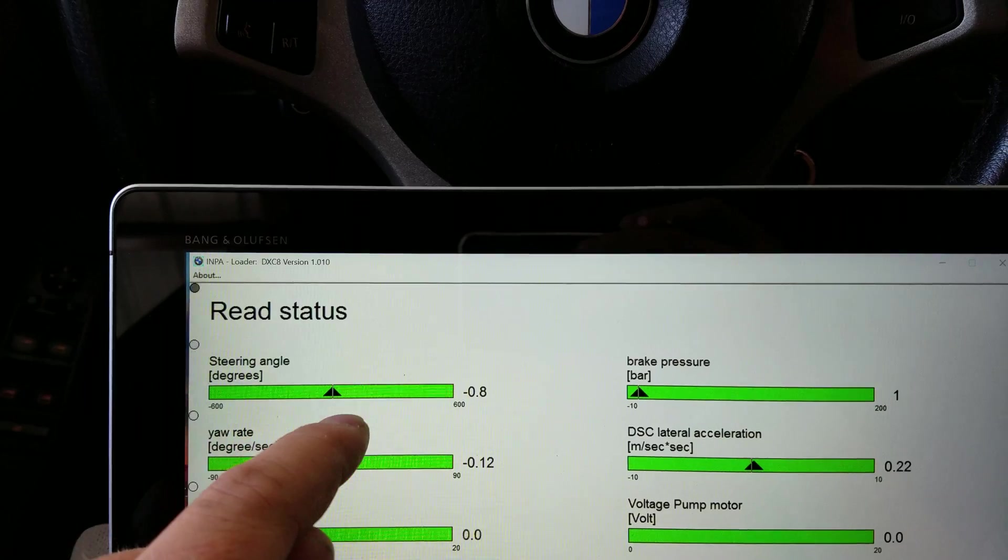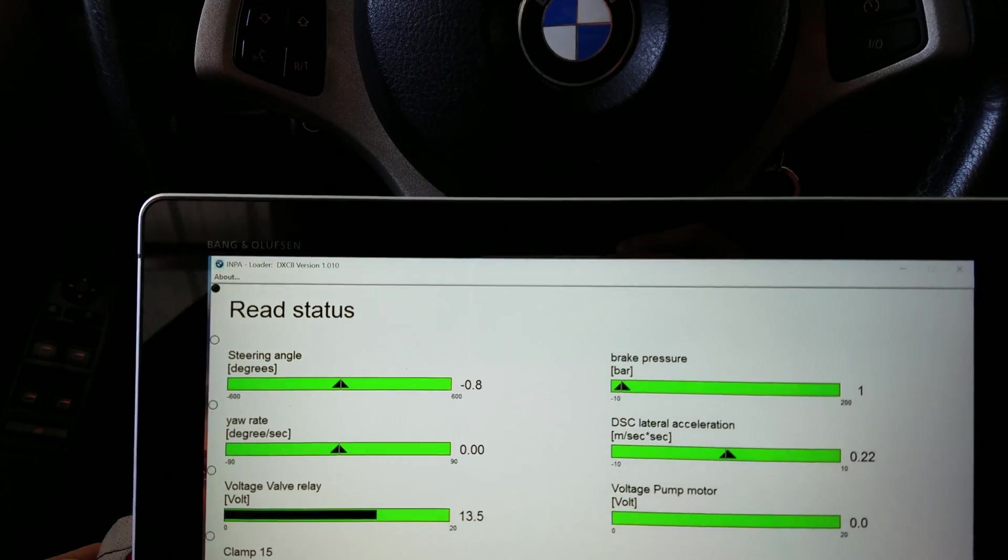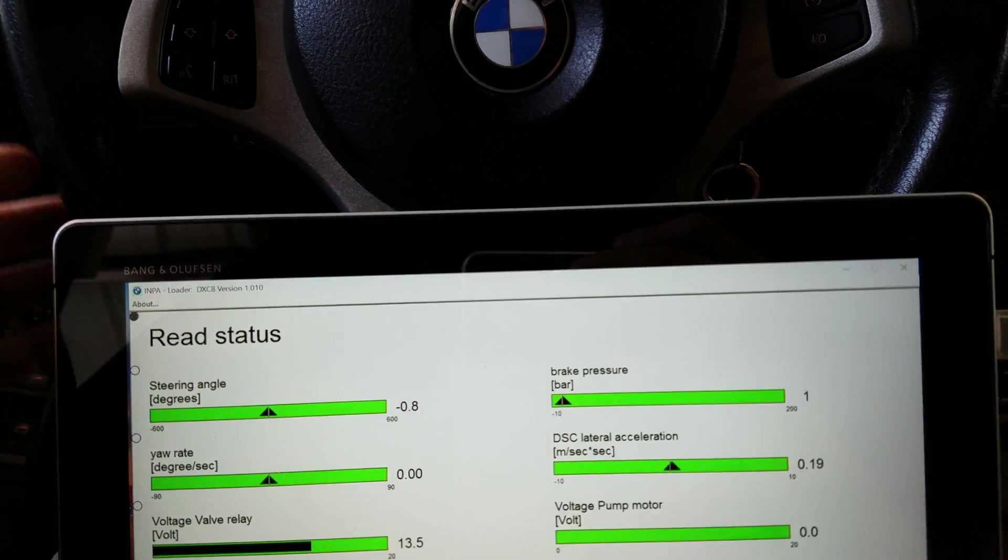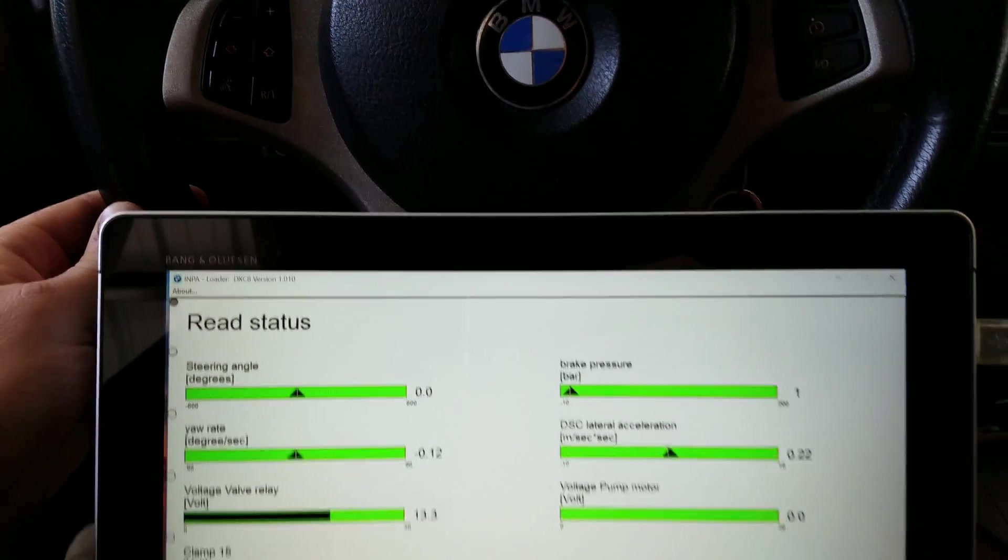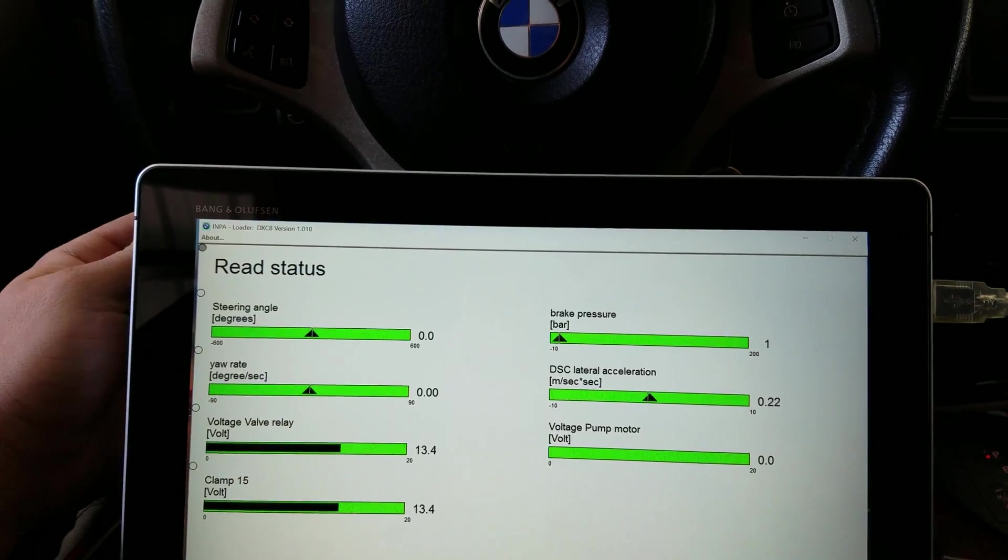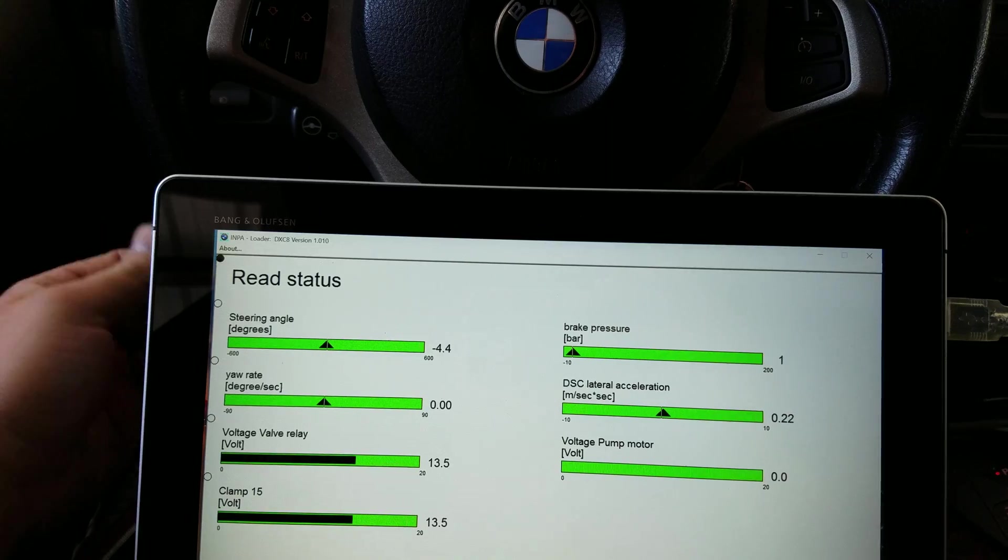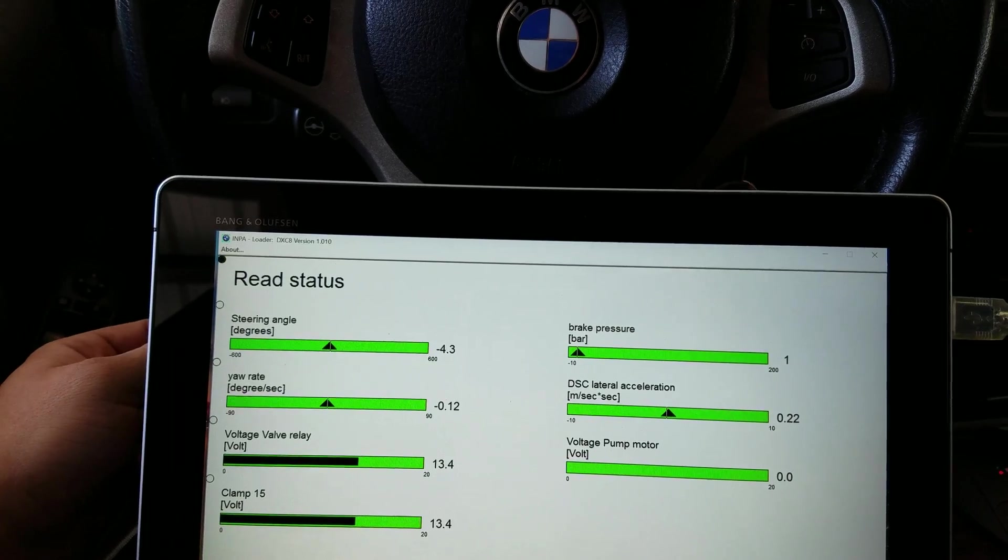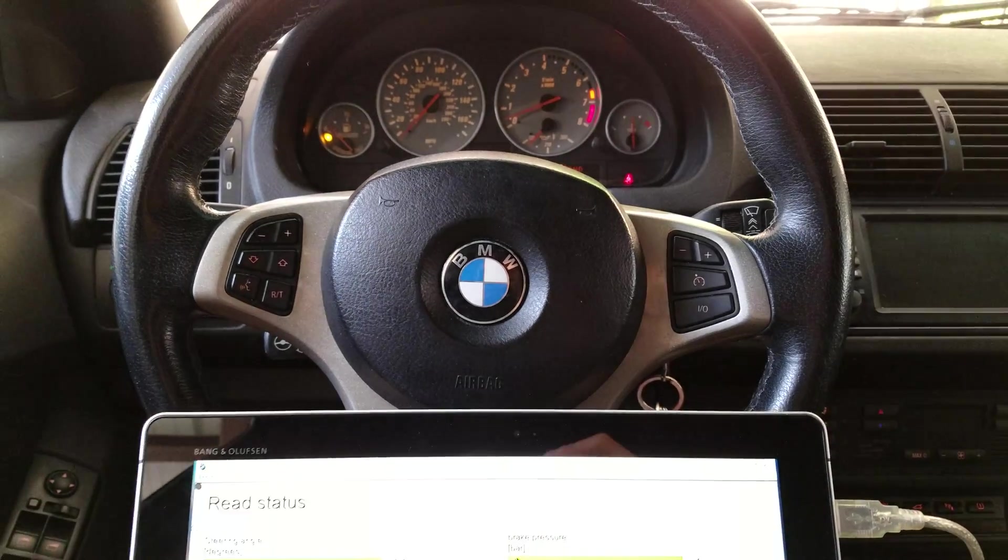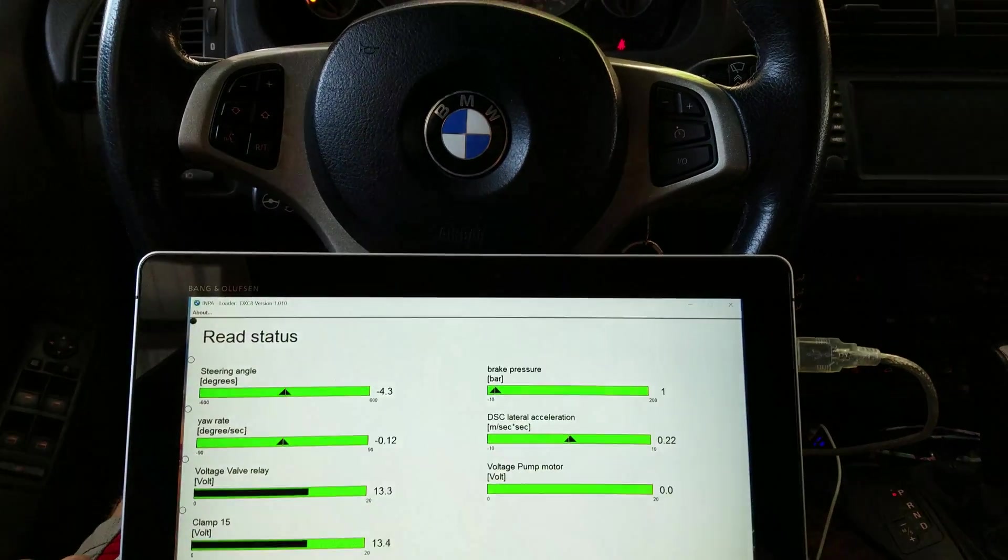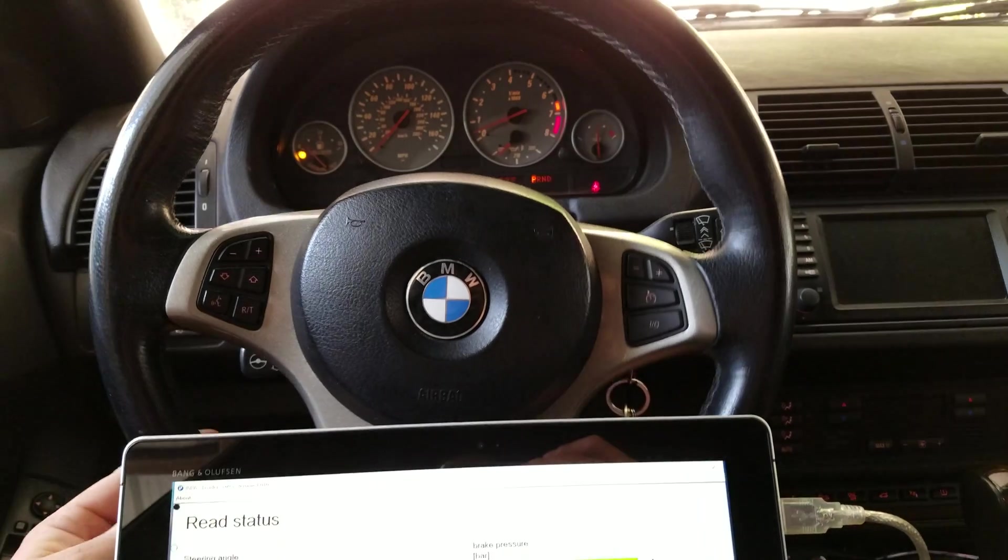Now if you notice my steering angle sensor is almost spot on. For this tutorial I'm actually going to calibrate it slightly to the left just so you see that this actually works.